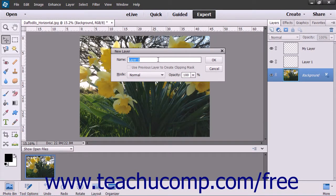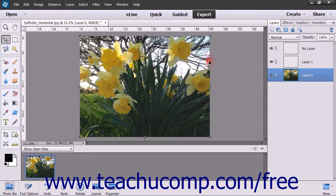Use the dialog box to name the layer and set any additional layer options for it, just as you would when creating a new blank layer. To convert the background layer into a normal layer with the name and layer properties that you have just set, click the OK button.